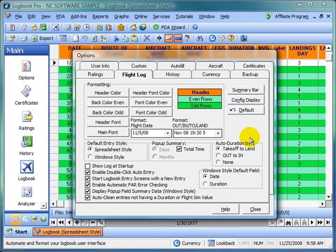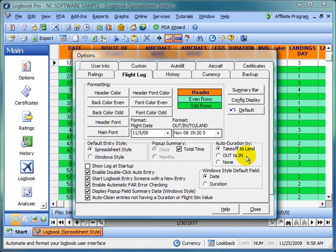The auto duration section: if you have the columns takeoff and land or out and in showing, when you enter the takeoff and land time and tab over to the duration column, it will automatically calculate your duration for you based off of this setting, either takeoff to land or out to in. You can also turn this off. If you're still entering these fields, takeoff, land, out, and in, and you don't want this duration to be calculated, you want to enter it manually, then just set it to none.